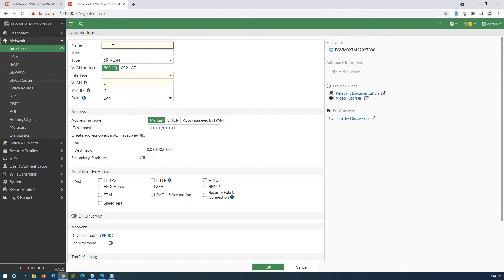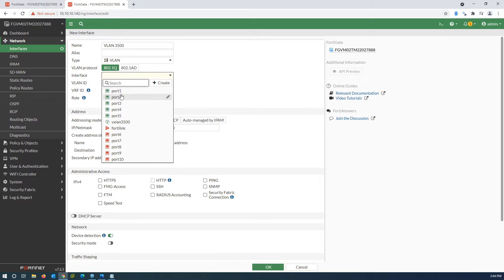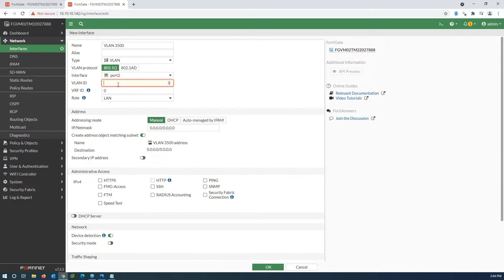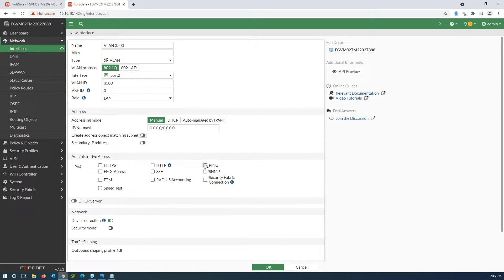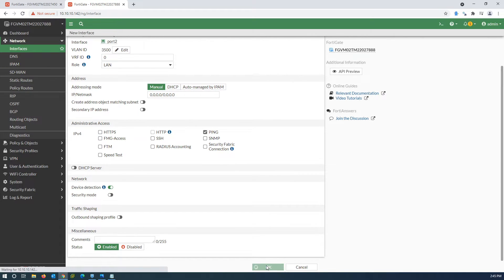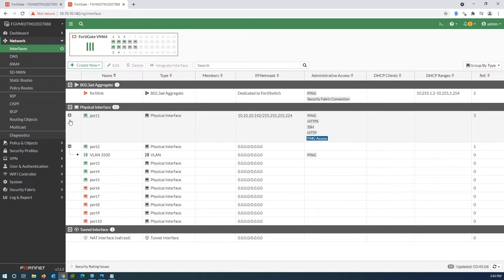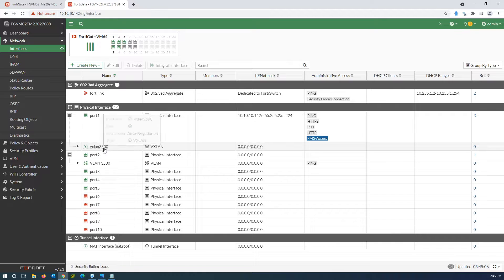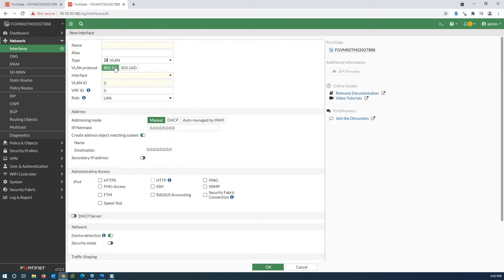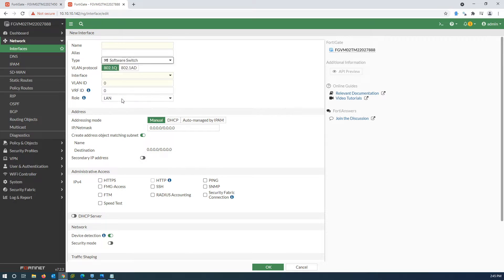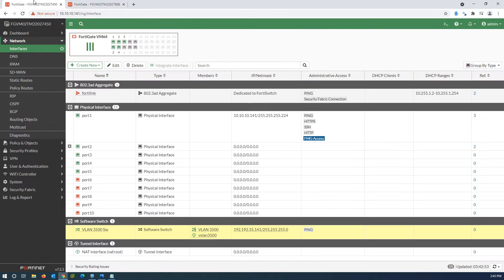Now create a VLAN on port2 and set the VLAN ID. Same as the earlier configuration, I create a software switch and assign the VXLAN and VLAN interfaces as members. I use the same software switch name on both ends.